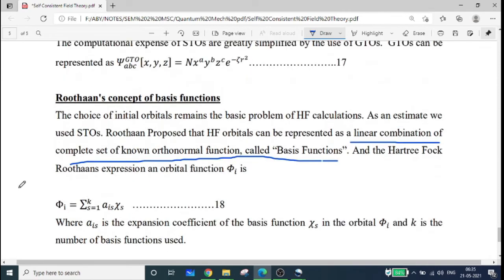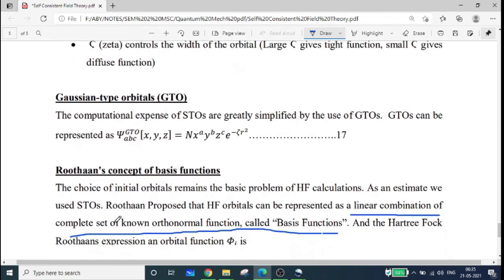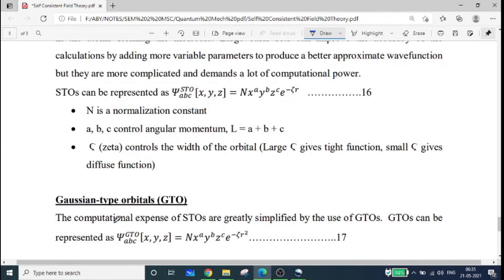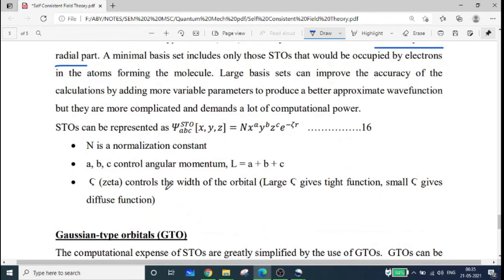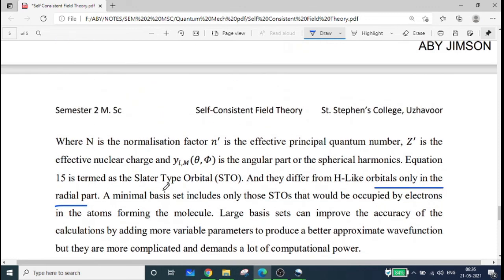That is Roothaan's concept. I am going to talk a little bit more about Slater and Gaussian-type orbitals in a quality video. I will add a link in the description.